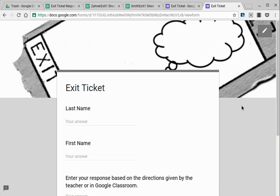Hi, this is Kevin Zahner, and I'm just going to show you what I'm doing with Google Forms for my exit tickets.